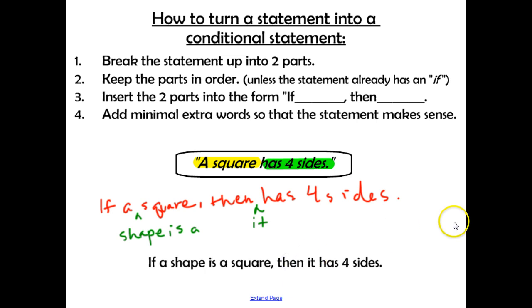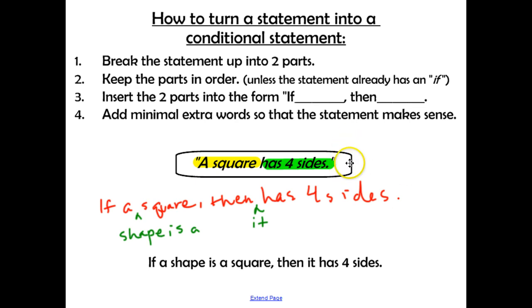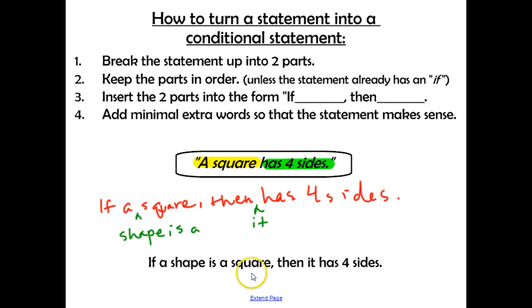Our final statement is: if a shape is a square, then it has four sides. And that's how we turn any statement into a conditional statement with a hypothesis and a conclusion.